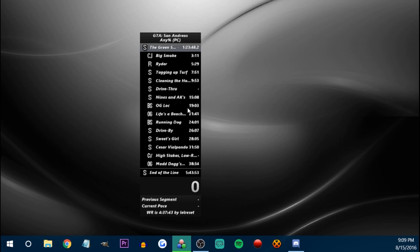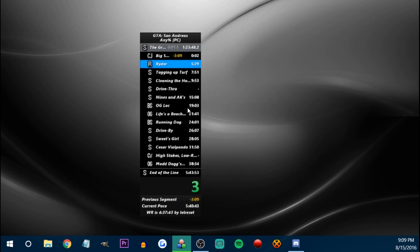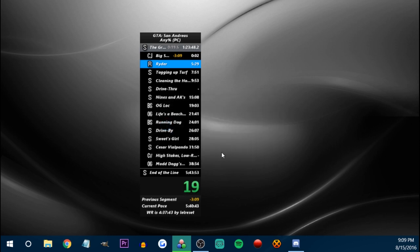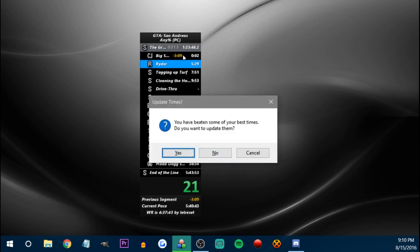Another thing that'll happen: let's say you actually do get a gold — this is a fake gold of course — and you go to reset, it'll say some of your times have beaten your best times. Do you want to update them? Unless that gold is real, you don't want to save it. If you press reset and didn't mean to, the timer will keep going. If this is a fake gold, you definitely don't want to save that, so you say no.